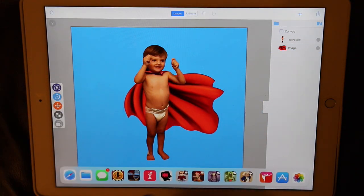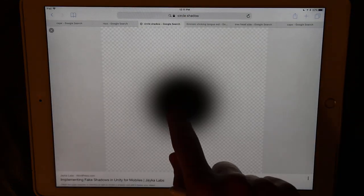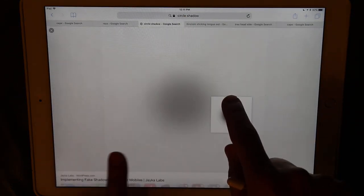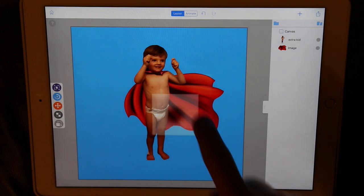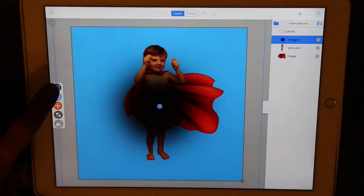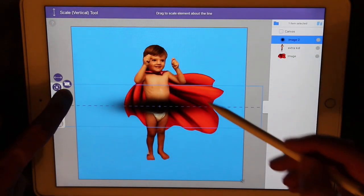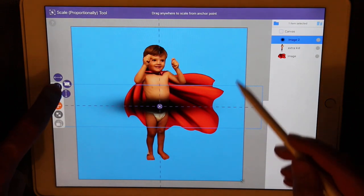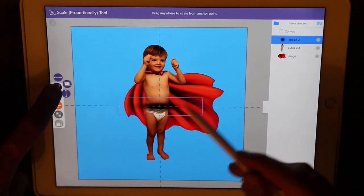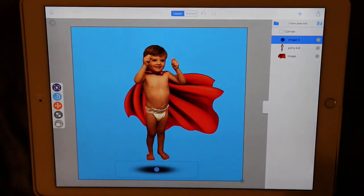Let's go back to Safari and grab a drop shadow that we want to use. Using the same technique, we find this circular drop shadow that we can add to our project. Let's use the vertical scale tool to flatten it out, and then size it to fit our project. Perfect.